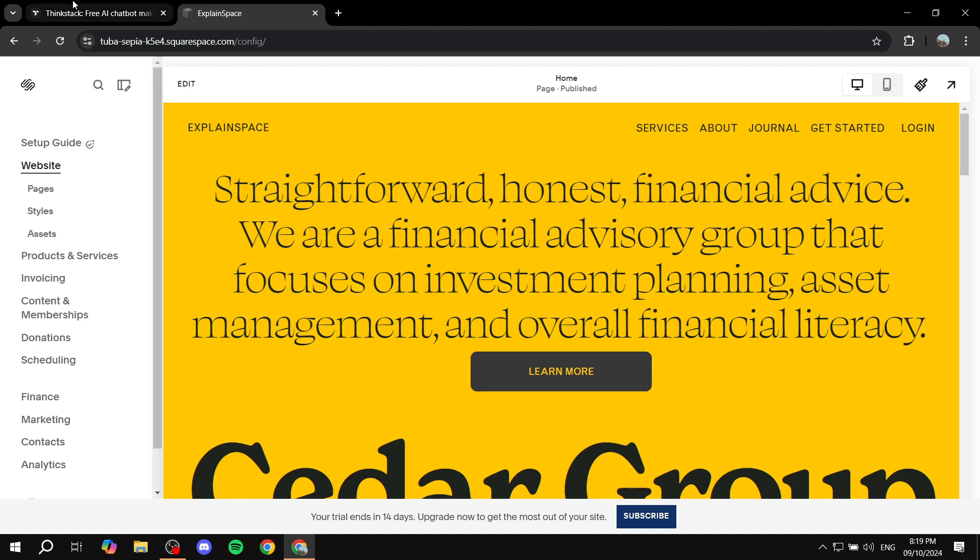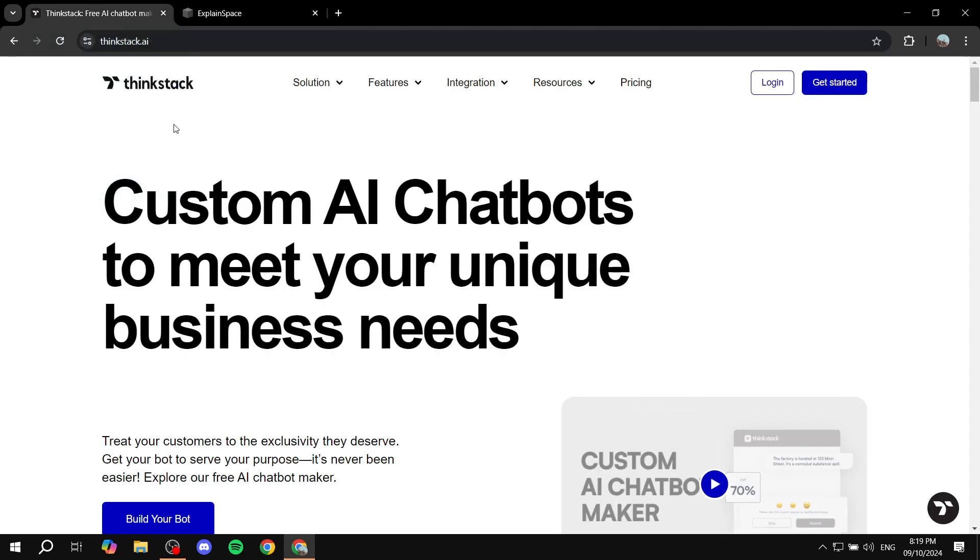Now we're going to be using a website or an application that is called ThinkStack, thinkstack.ai. So just go ahead and visit thinkstack.ai to get started.